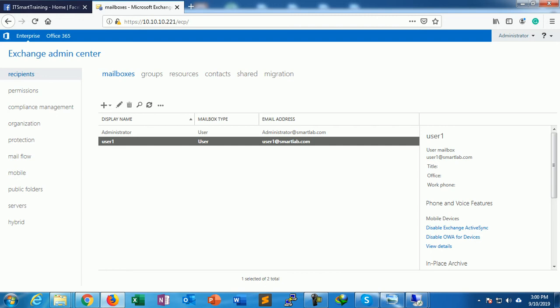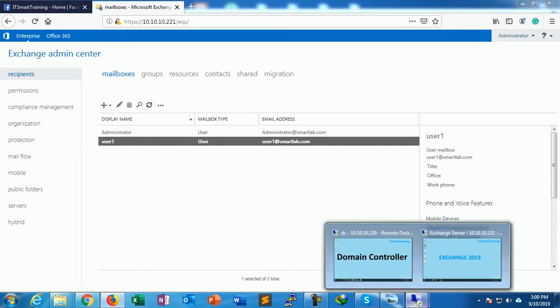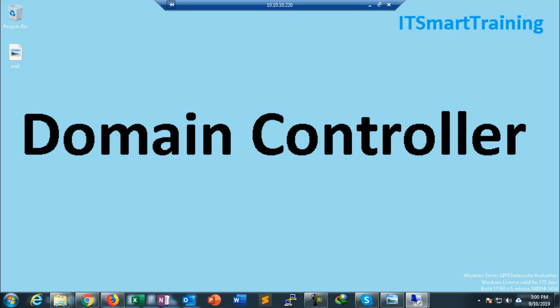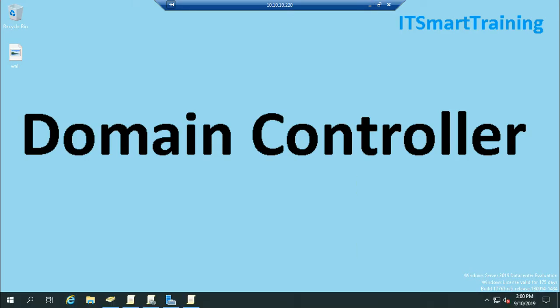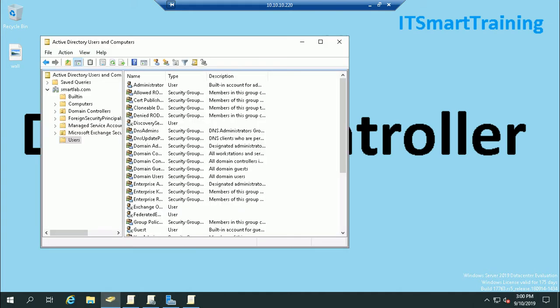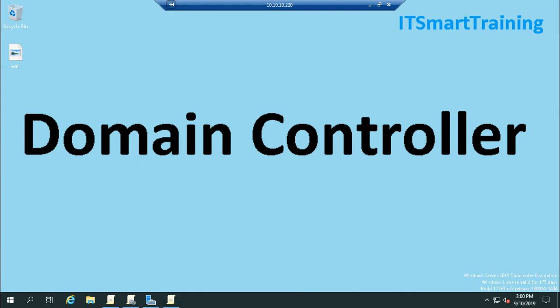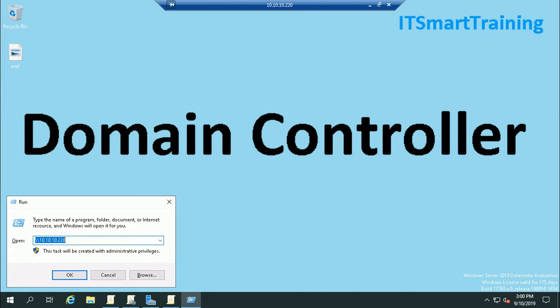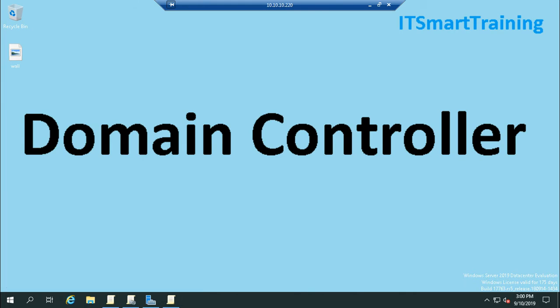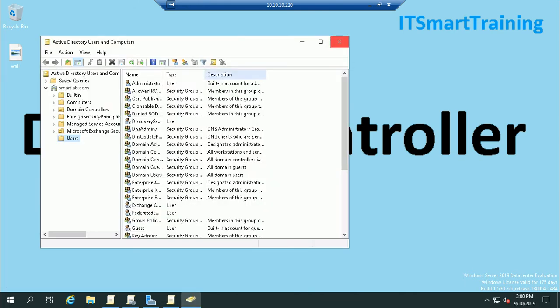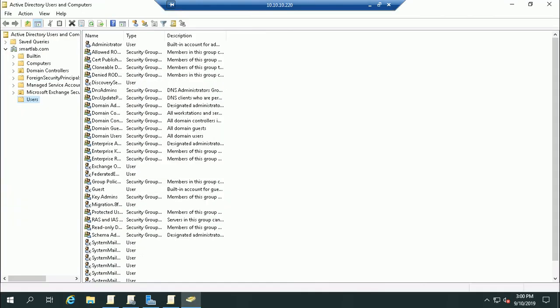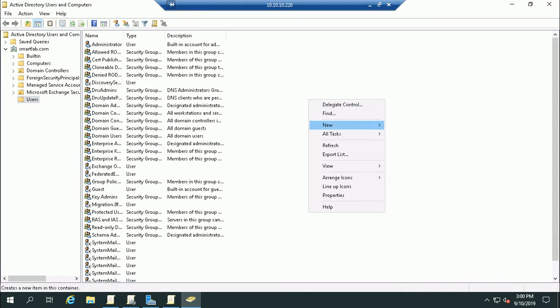That is with the help of Active Directory. Suppose in my scenario we already have an Active Directory environment. So go to Run, DSA.MSC. Suppose we have an Active Directory environment and there are some users.